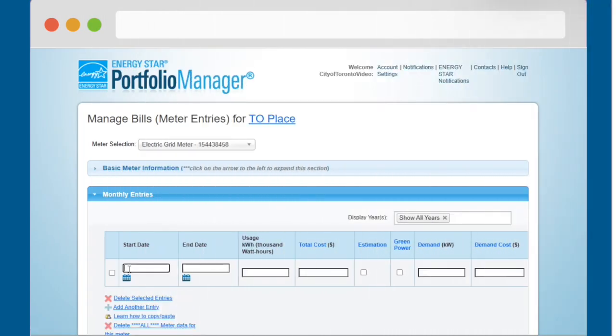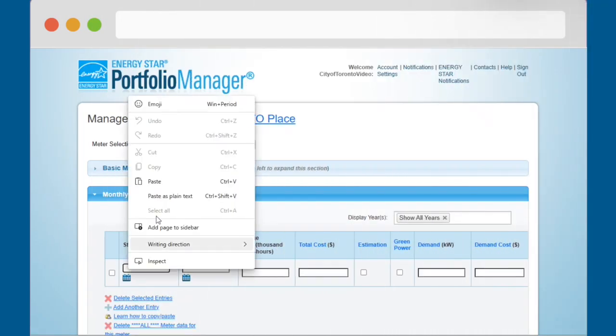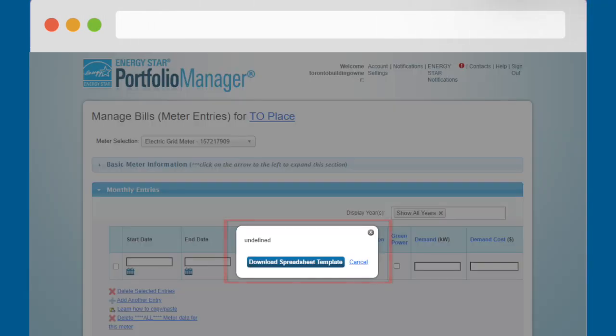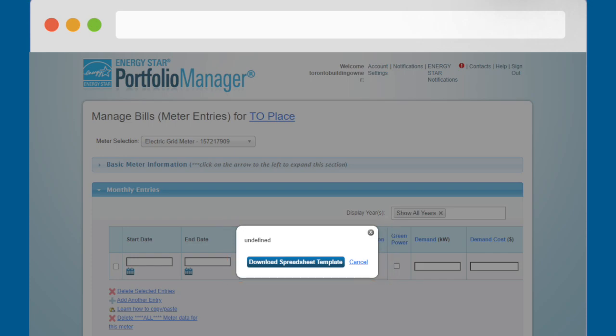You should see a green bar saying that you have successfully updated your bills. Undefined Alert. If you are trying to use the Copy and Paste method to enter data into the Monthly Entries table and you see this message saying Undefined, go back to your Excel file and check the following.